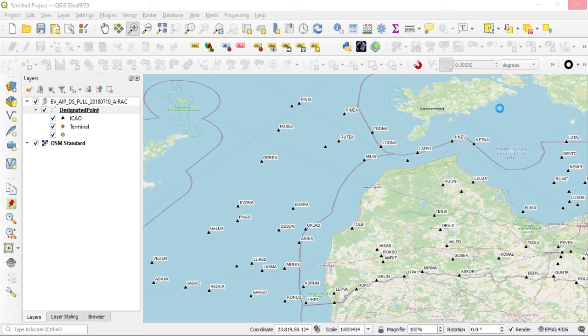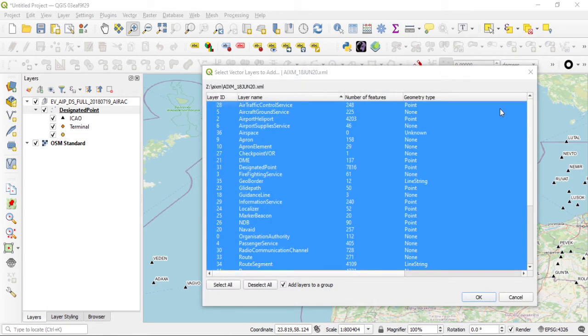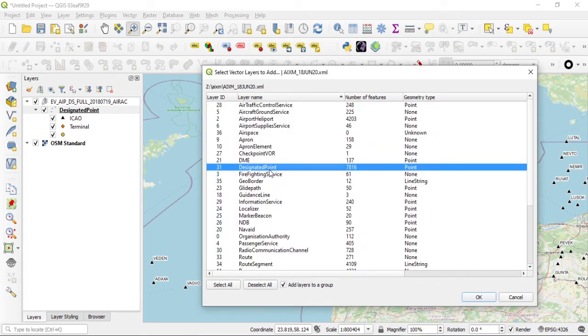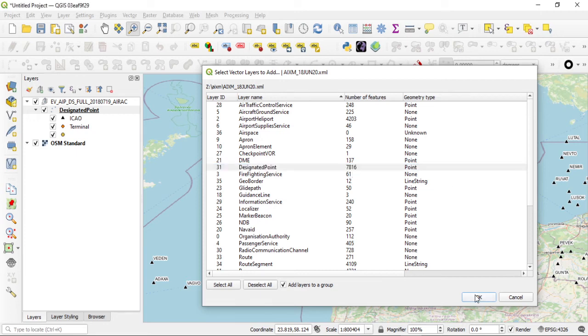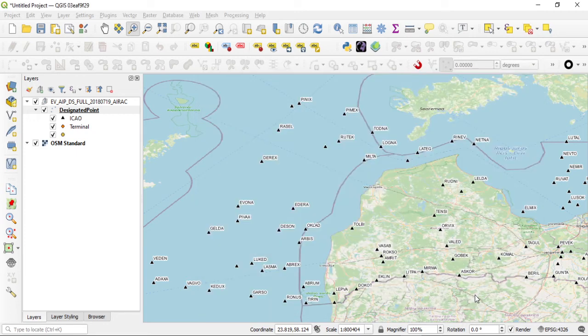I'm just going to add the designated points. Brazil has a lot of data here. Again, you know, I can just select designated points. That's the only thing I'm interested in at the moment - 7,116 features. So I'll just click OK to that and it will load up in QGIS.